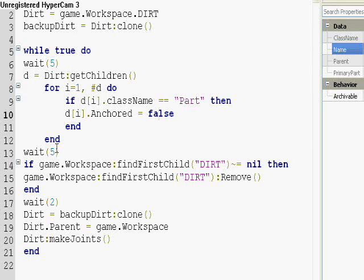Then it waits five seconds, and then it removes dirt if it finds dirt in workspace. And then it waits two seconds and regenerates it.